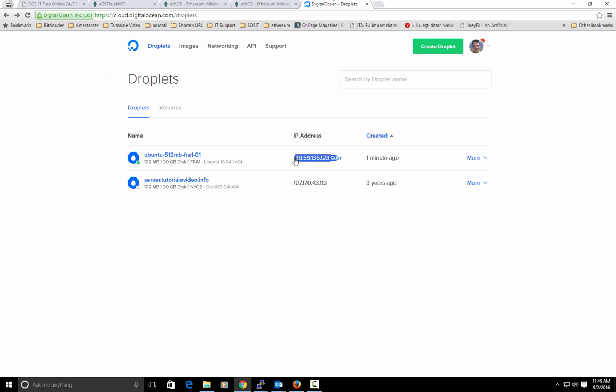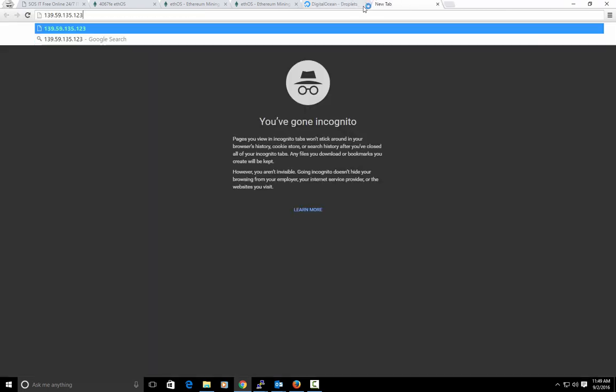Now I will take again the IP address and I will put it in Browser and I will have the pool.txt. As you see we have this myconfig.